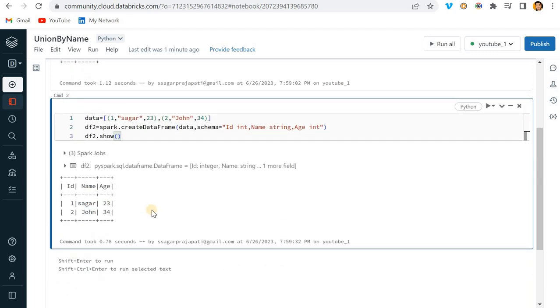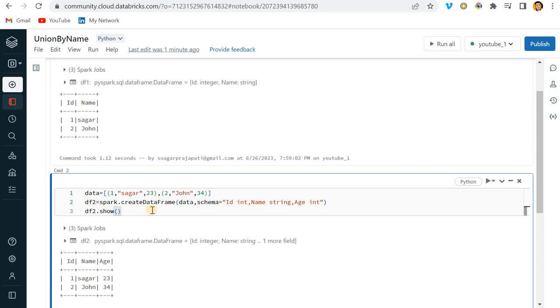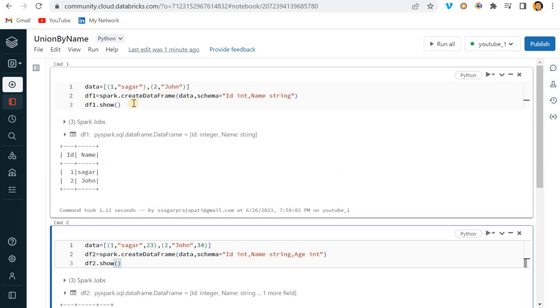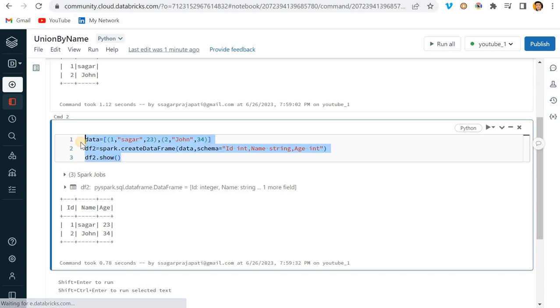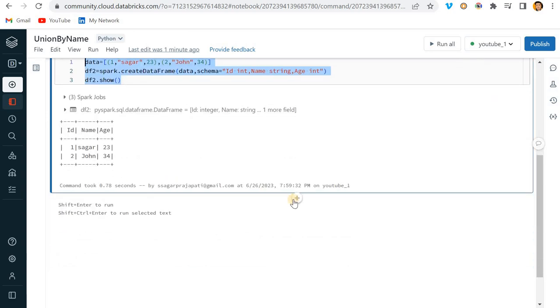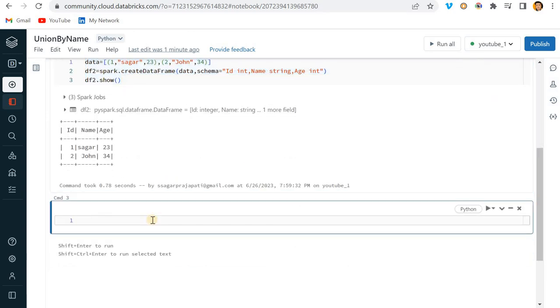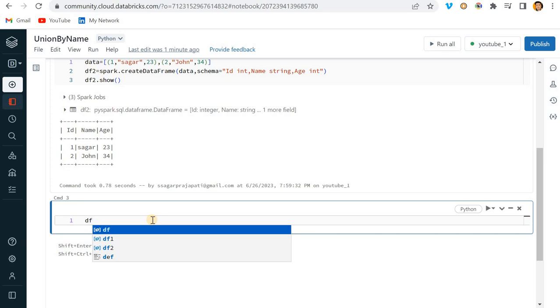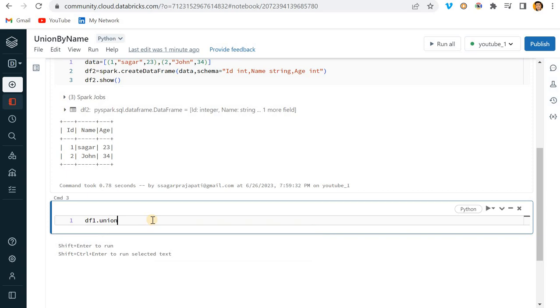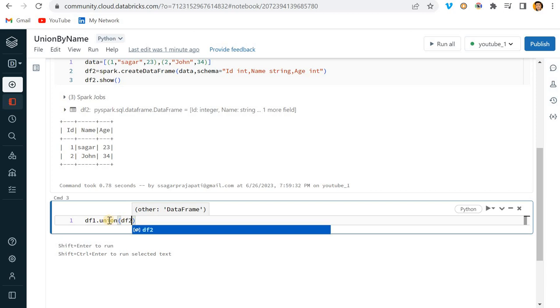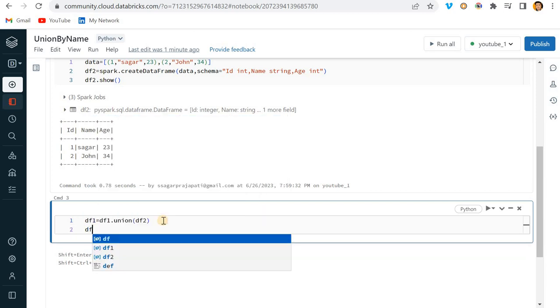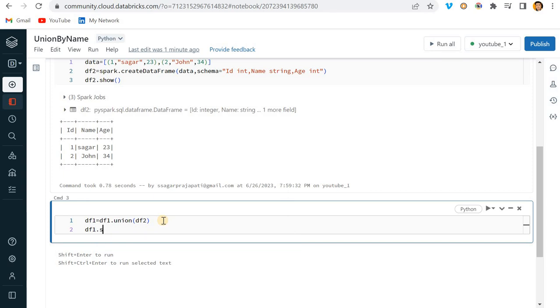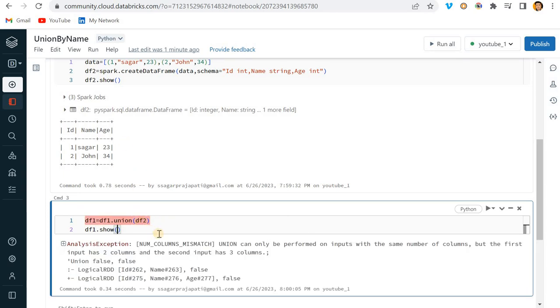Now my task is to join these two dataframes. The first method is very simple using union. I can do df1.union df2, assign this value to df1, then df1.show. If I run this, you can see it gives an error.